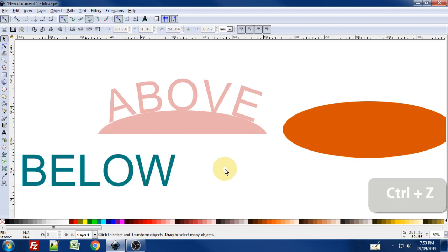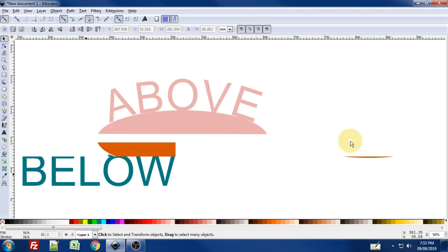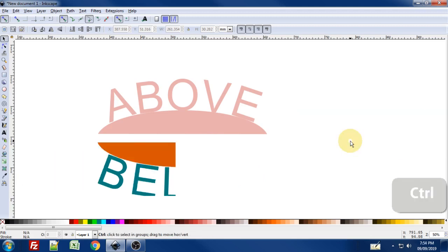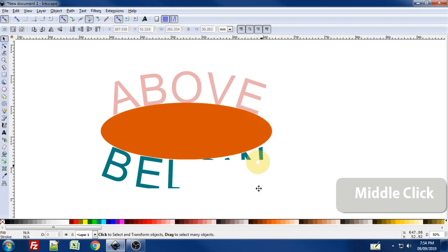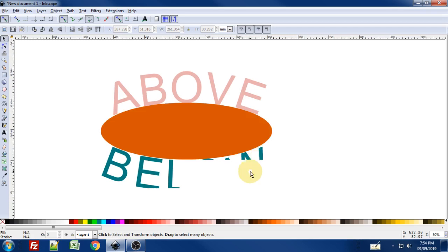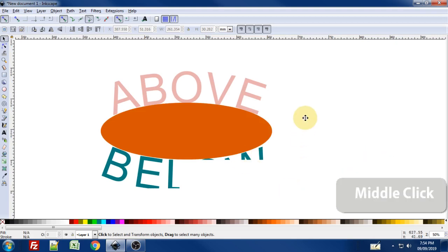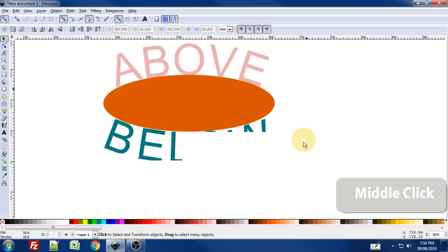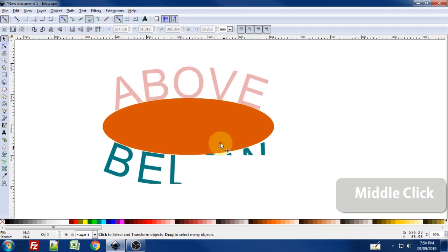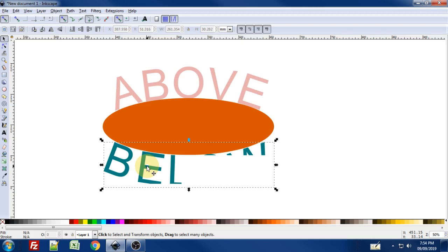So, Ctrl Z to undo that. Ctrl Z one more time. Waiting for Inkscape to catch up. My computer really doesn't like Inkscape and my screen recording software at the same time. But there we are. Mostly. Well, close enough for me. I'm going to try to just select this. Inkscape can get a little glitchy at times.